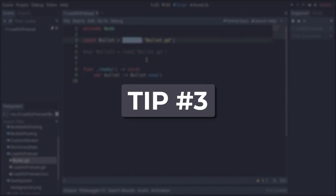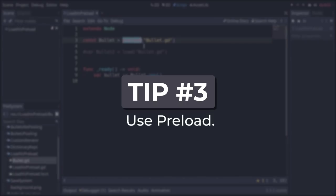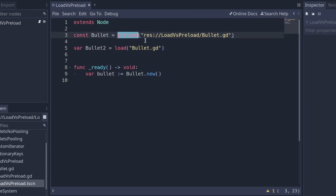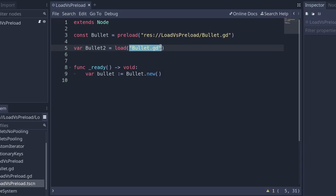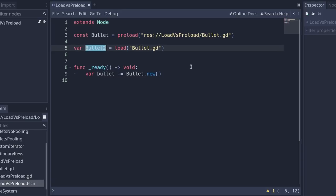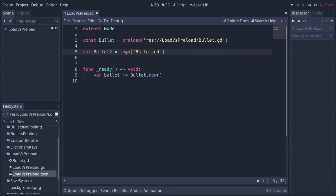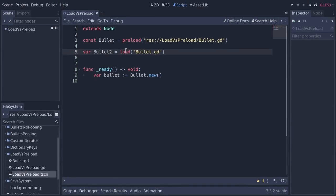You have two functions to load files in GDScript: load and preload. They both do something very similar. You give them a file path and they're going to load the file from the disk and return the resource and put it in the variable. Now, I recommend to use preload when you can over load. And here's why. First, let's talk about the difference.